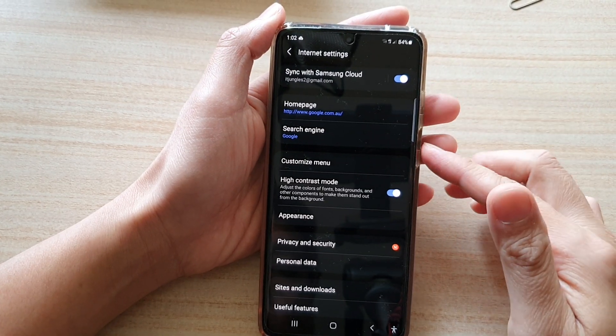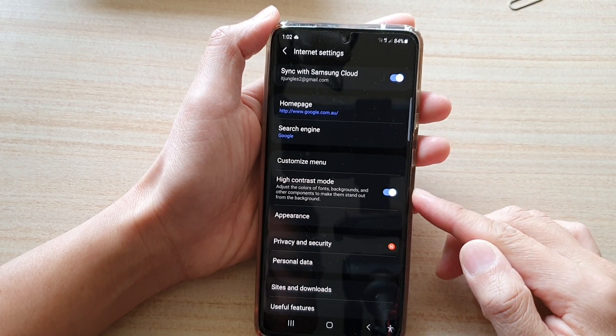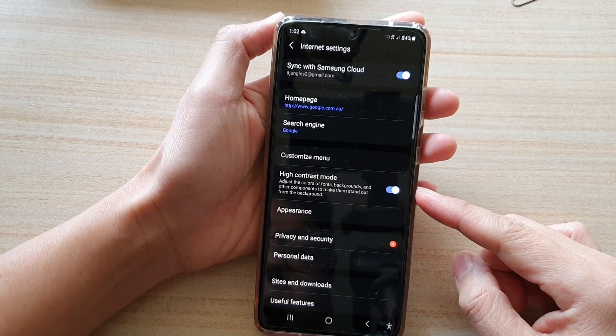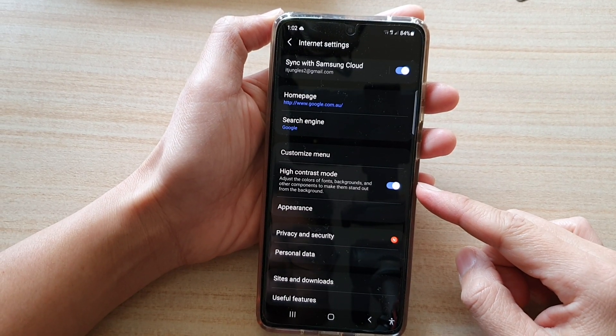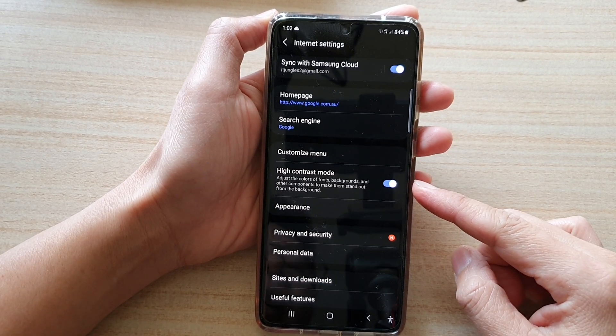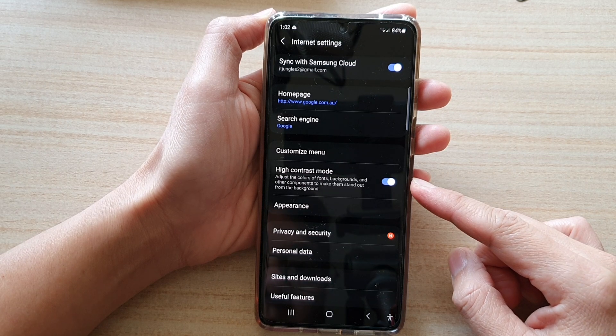In this video we're going to take a look at how you can enable or disable high contrast mode for Samsung Internet on the Samsung Galaxy S21 series.